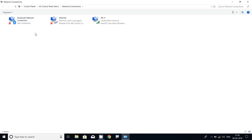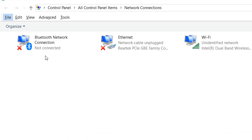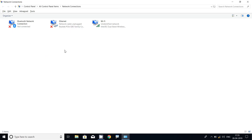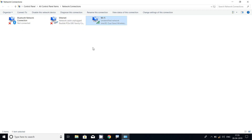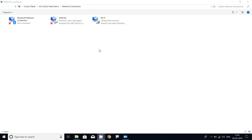Here we can see the network connections. We can see three connections: Bluetooth Network Connection, Ethernet, and Wi-Fi. For accessing the network, depending on which type of connection we are using — suppose here I am using Wi-Fi — we have to go to this Wi-Fi connection and set the IP address.